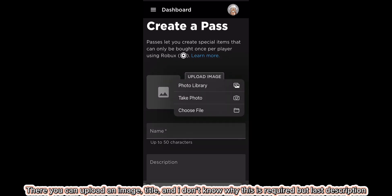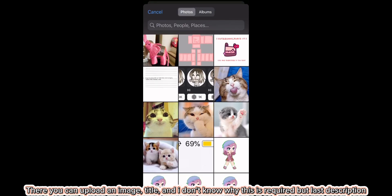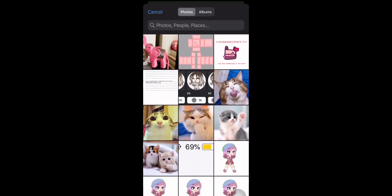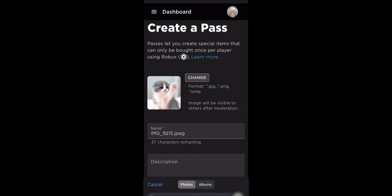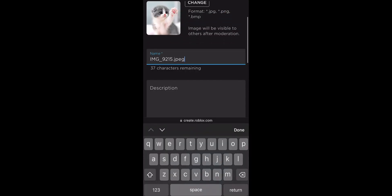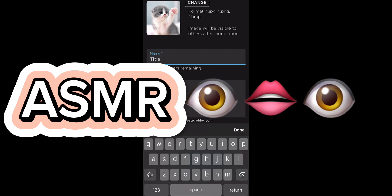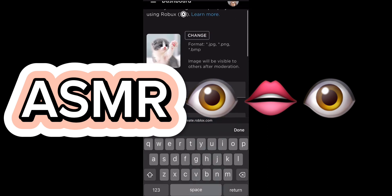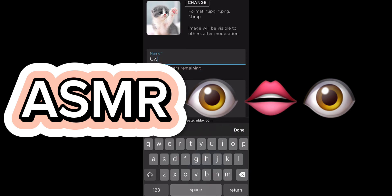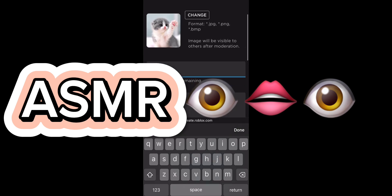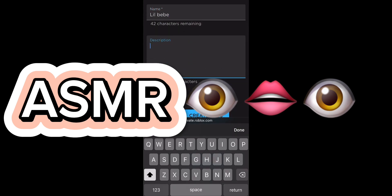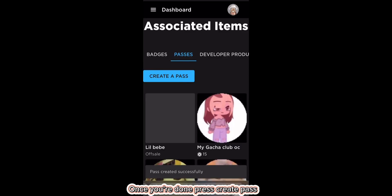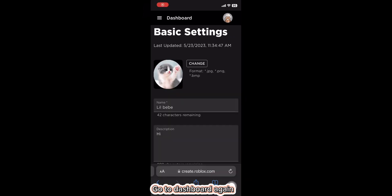There you can upload an image, add a title, and a description. The image opens your gallery. Add the title. Once you're done, press Create Pass, then double-click the pass you just created and go to Dashboard again.